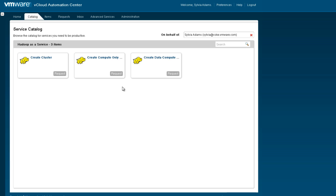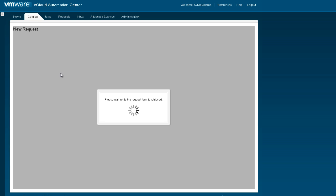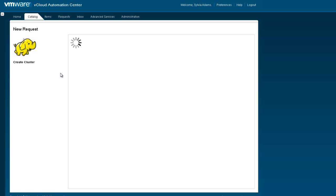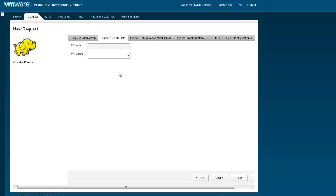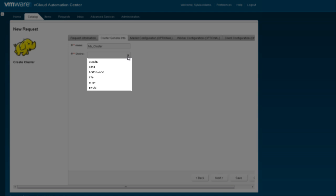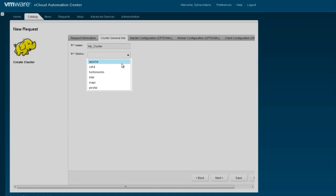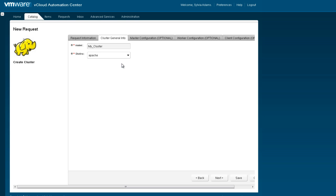We're going to create a basic cluster. We give it a description – my new cluster. Name it my cluster. And we can choose our distribution, which is configurable by user or user group. These are all of the distros that are supported. We are going to select Apache in this case.